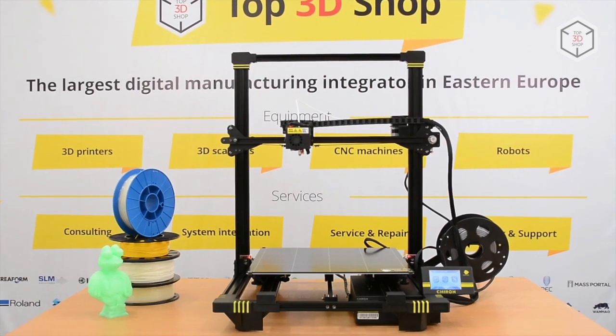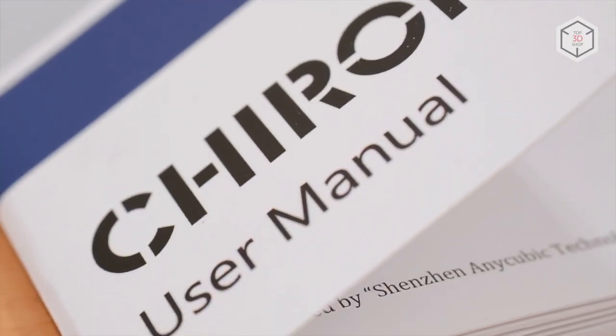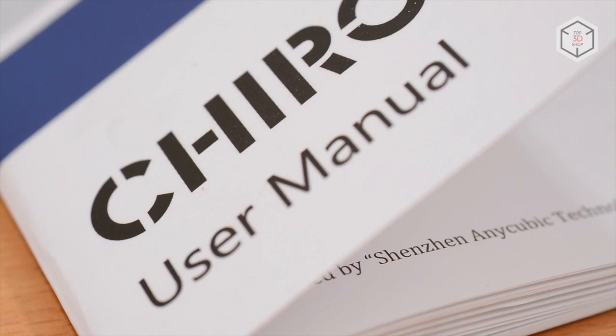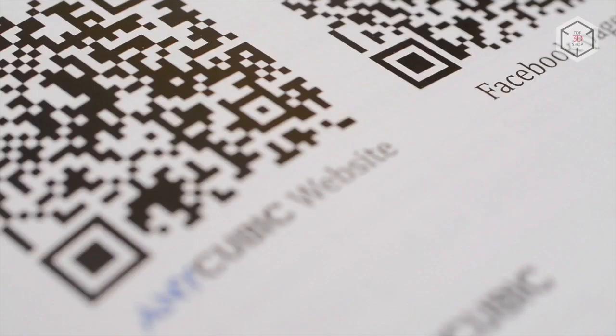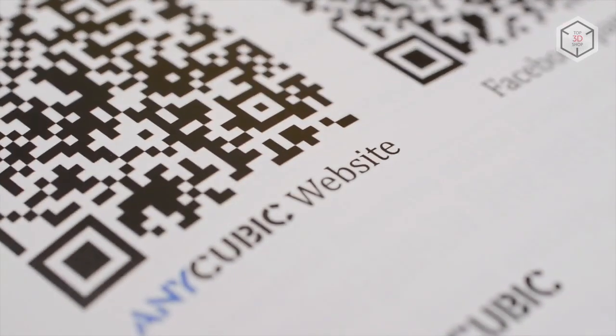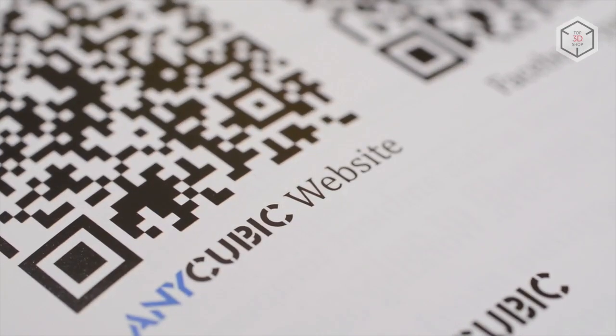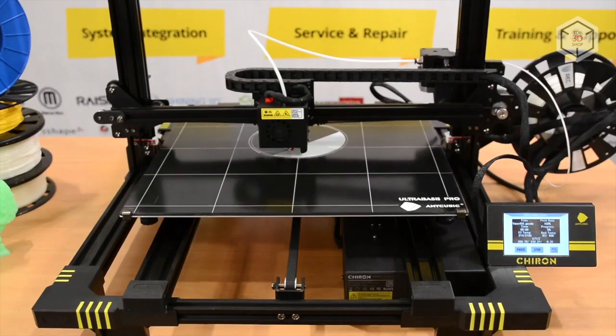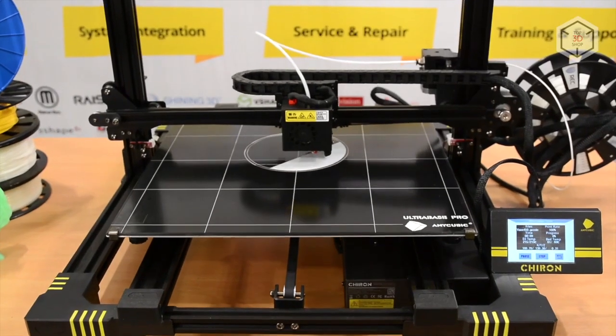All materials for the printer, specifications, assembly and operating instructions. The necessary software can be found on the SD card.